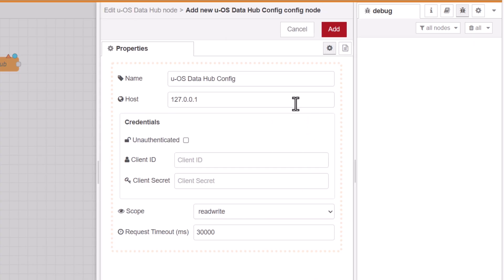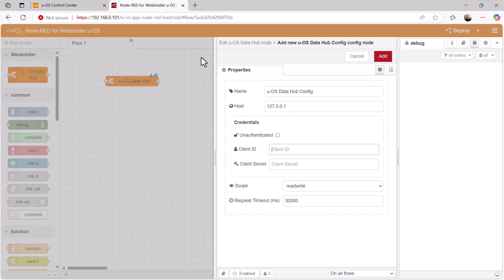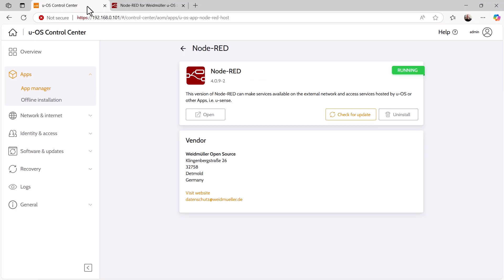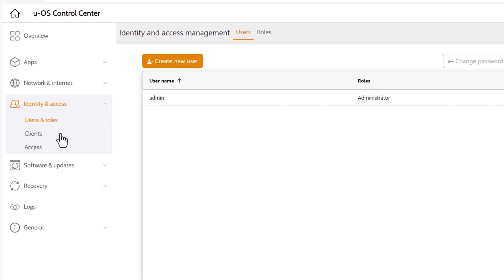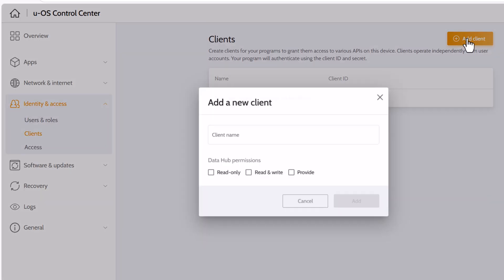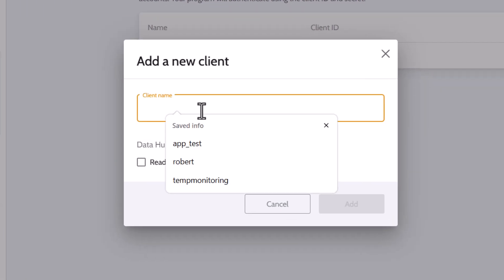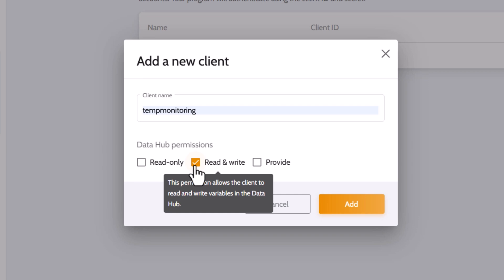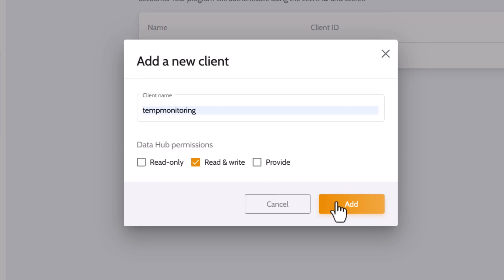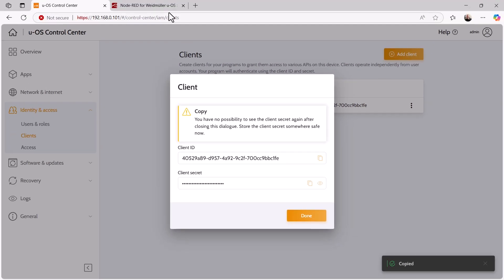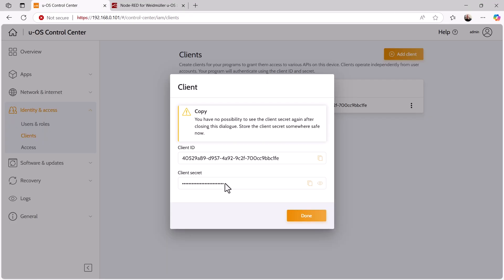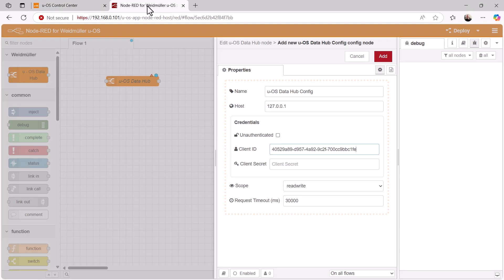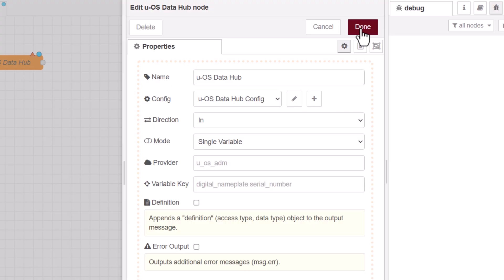For authorized access, the access data for the client, that means client ID and client secret, are required here. If we have not yet done so, we now create a client under UOS. This procedure was explained in more detail in the second part of our tutorial series. We remember, in the UOS control center, we can create a new client under the menu item identity and access. I name the client temp monitoring because I want to use it for temperature monitoring. Under permissions, I select read and write because I want to use the client to read the analog values and write to the output for the red light via the DataHub. I now receive an ID and the client secret for the client, which I copy from this window and paste into node red in the properties window for the DataHub configuration.